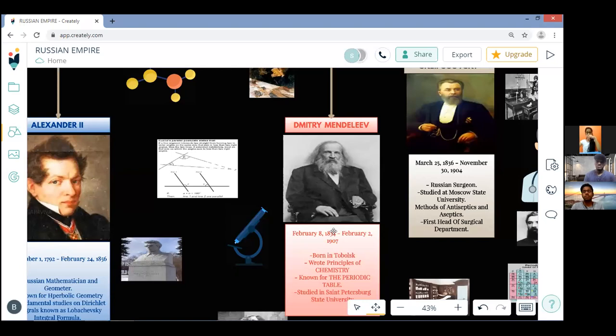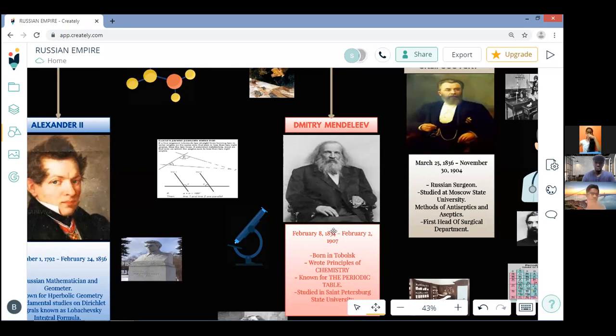Hello everyone, myself Bhakti Khandekar from group 102. Here we will present a short info on Russian heroes. My topic is Dimitri Mendeleev.